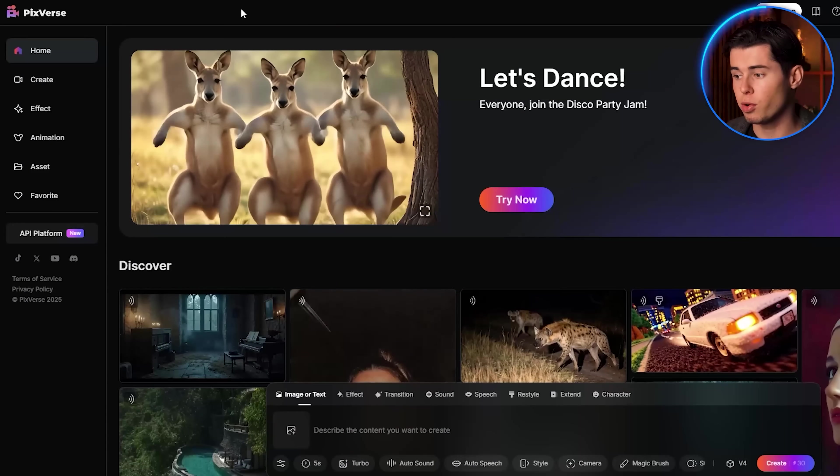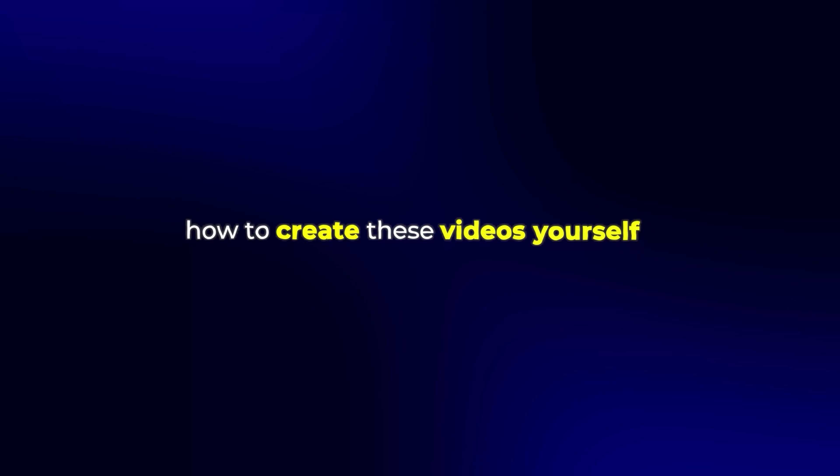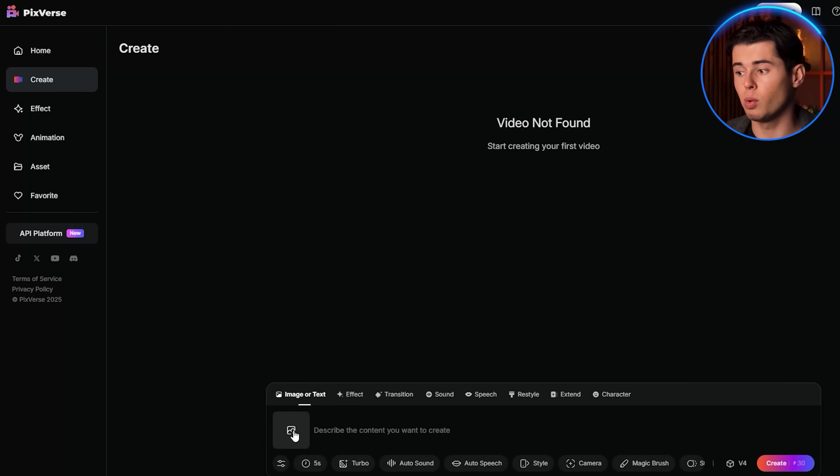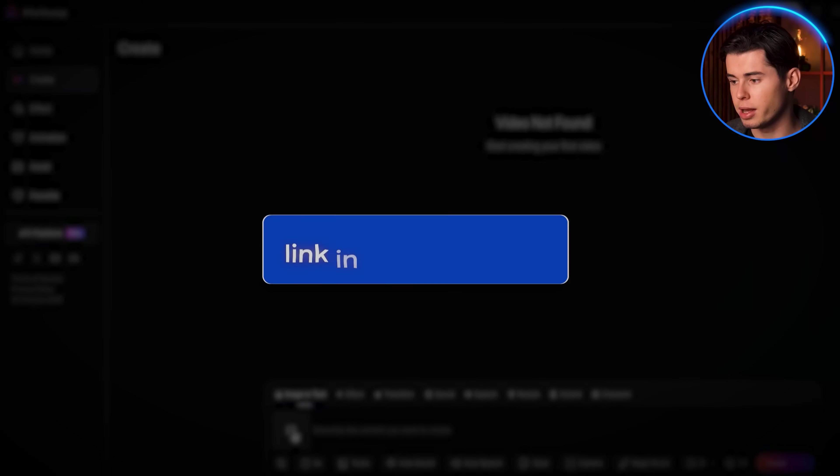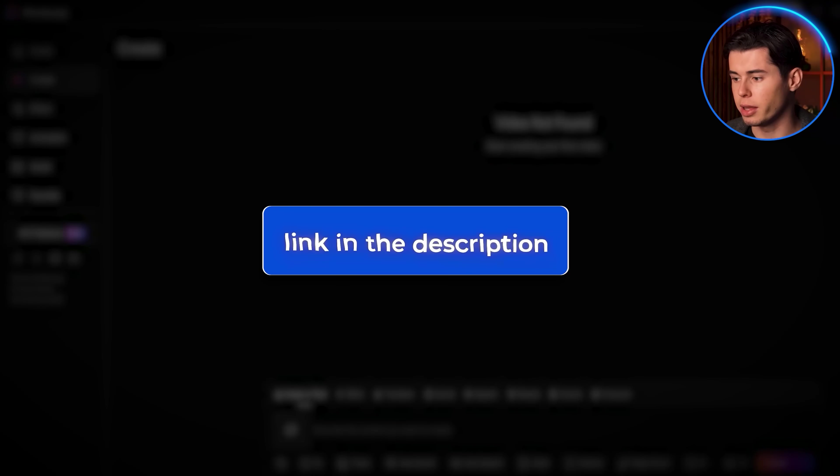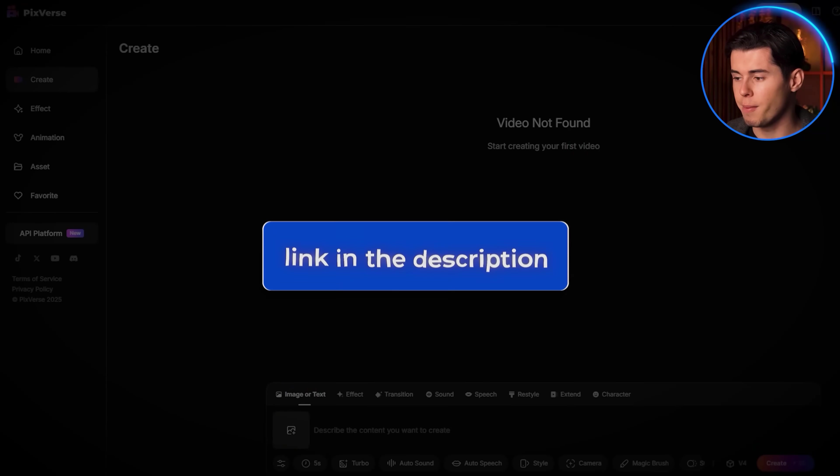Now let me walk you through exactly how to create these videos yourself — it's super simple and anyone can do it. If you want to follow along, I'll leave a link for PixVerse in the description below.